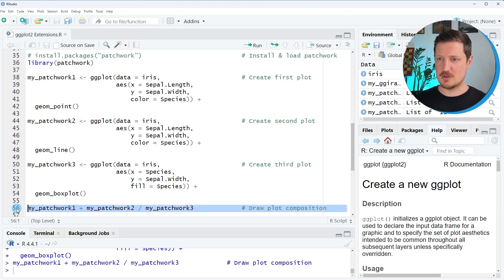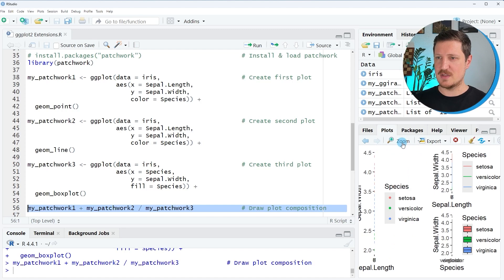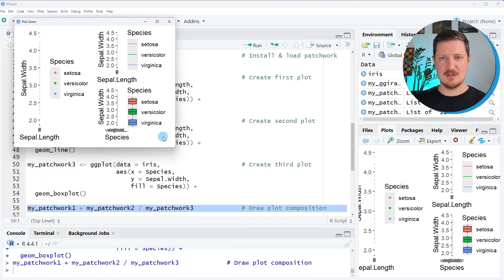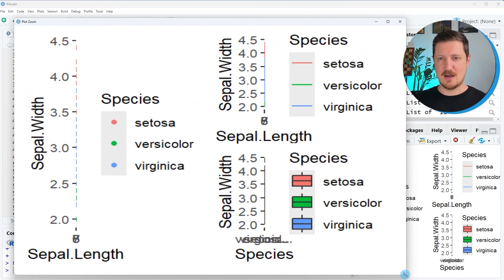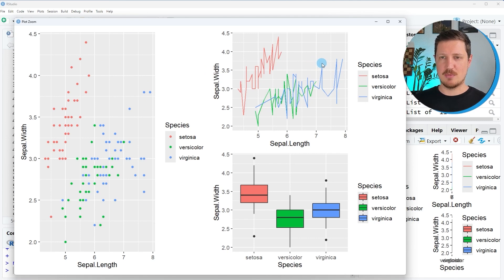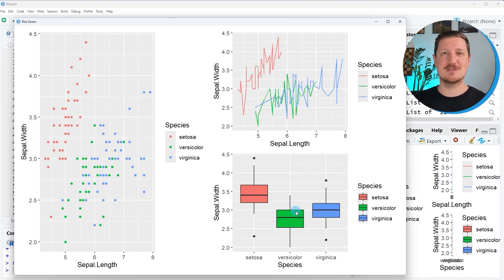After running line 56 you can see the result of this syntax. We can enlarge the graph to see it better. We have created a grid containing three different plots: the scatter plot is shown on the left side in both rows of the grid, and then we have two other plots on the right — the line plot at the top right and the box plot at the bottom right.